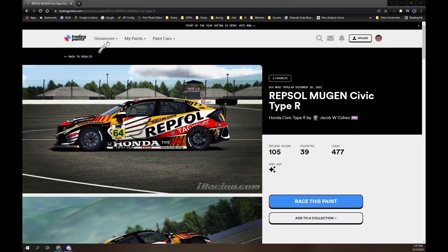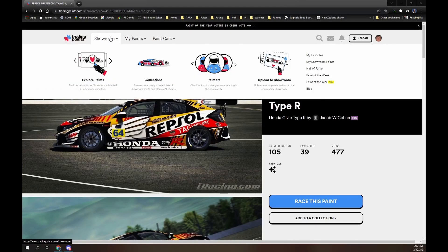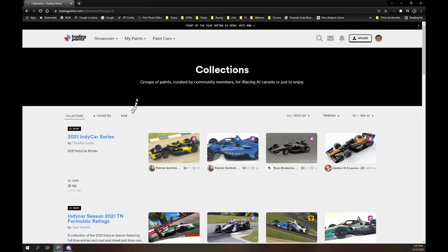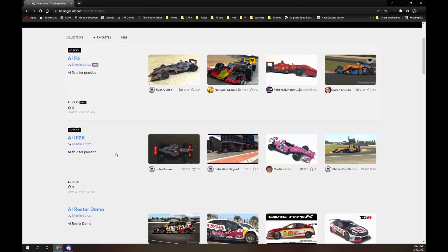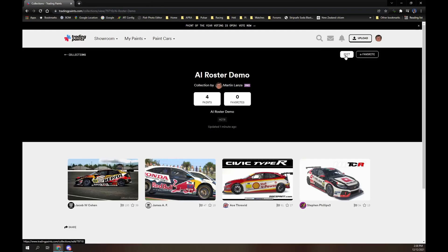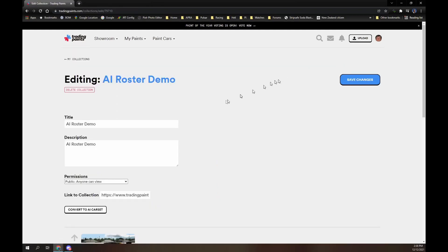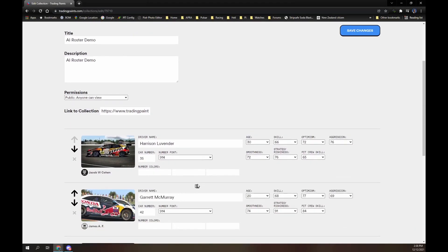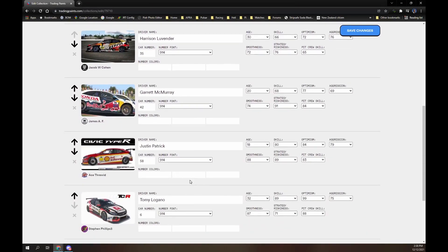Now go back to your collection. Hover the mouse over Showroom, then click on Collections. Click on Mine, then click on your AI roster demo collection, and click on the Edit button. Now click on the Convert to AI Car Set button. You can edit the car number, names, and various attributes like skill, optimism, and aggression. Remember to click the Save button.